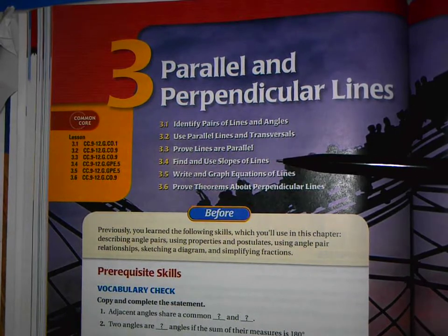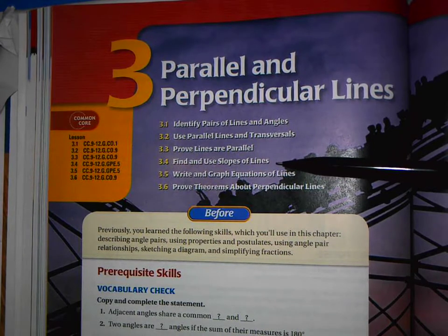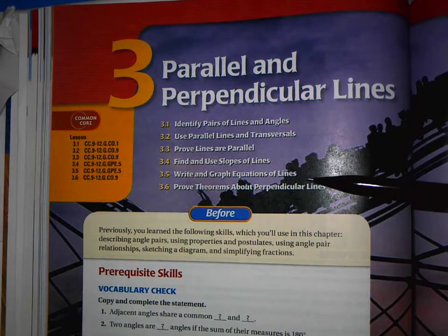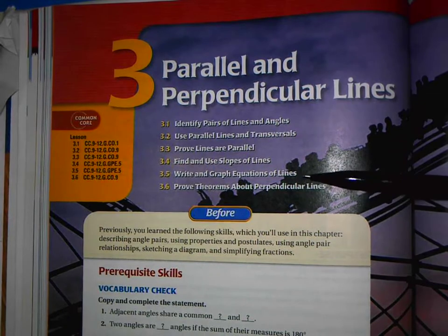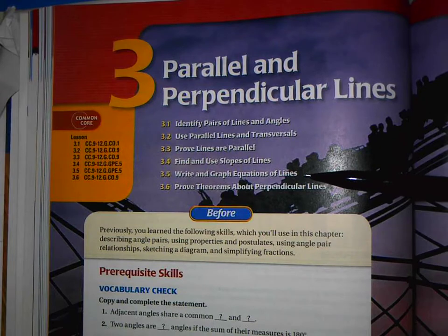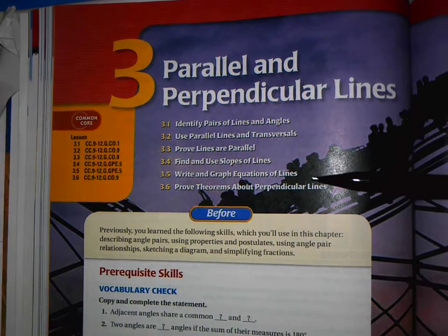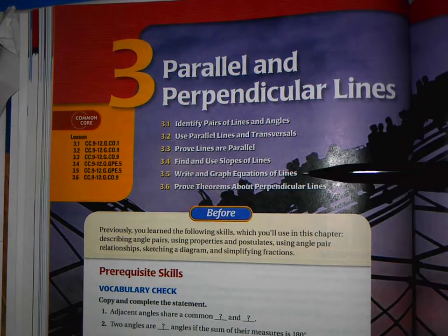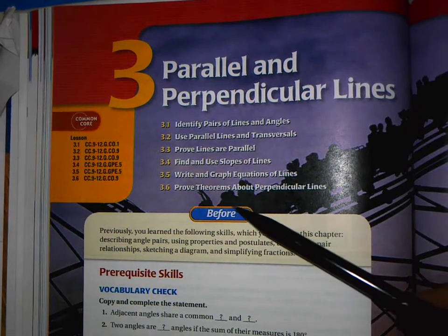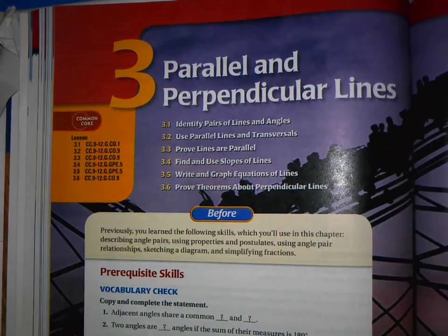In just a moment we'll also do Section 4, Define and Use Slopes of Lines — remember, Rise Over Run. Then Section 5, Write and Graph Equations of Lines: Y equals MX plus B in Standard Form, Slope Intercept Form, or Point Slope Form. And then Section 6, Prove Theorems About Perpendicular Lines. That's our big picture here in Chapter 3.